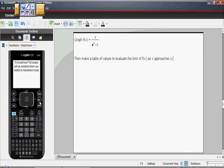This one happens to be a CX CAS, but as long as it's a CAS, it will do exactly what we're doing. If you have a CAS, make sure you upgrade your operating system to 3.0. You can do that by going on Texas Instruments' website. It's a free upload.